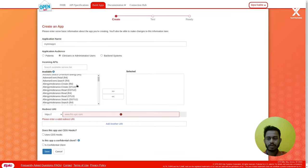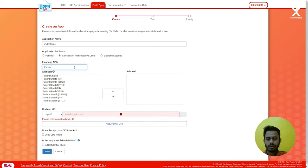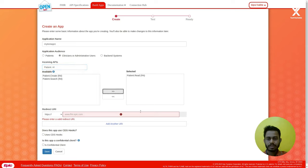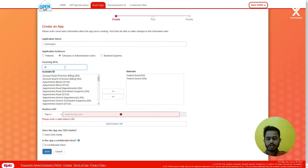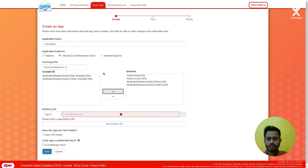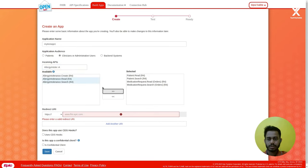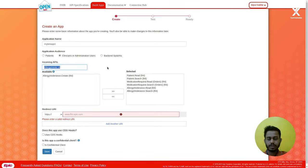Here is a list of resources that you can enable for your application to access. Let's say if you want to access patient resources — patient.read — move it to the selected area. Also let's add medication request search and read, and allergy intolerance search and read. For now I'll leave these resources because in this demonstration I'll show you how to retrieve medication request and allergy intolerance data for a patient.